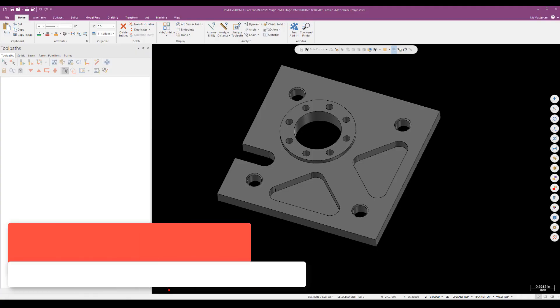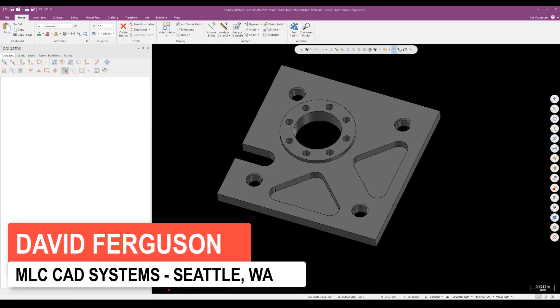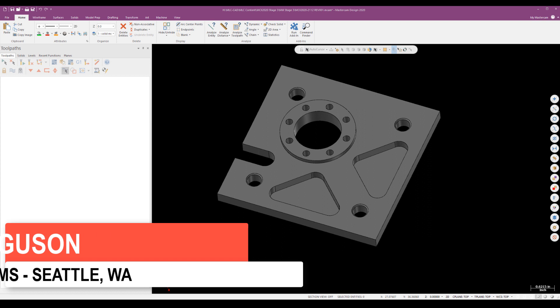Hello, this is David Ferguson from MLC CAD System and today we're going to program a simple 2D plate style part using a template method.